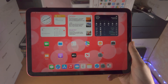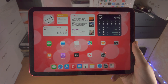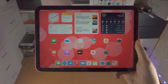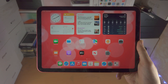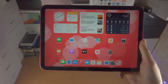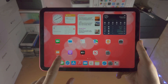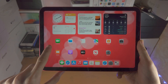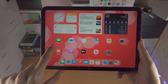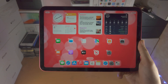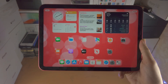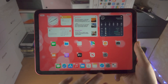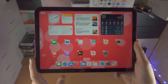Welcome everyone! In order to change the widgets on your iPad 10th generation, the first step is to long press on anywhere on the home screen where there's empty space. Once you long press, you're going to see everything wiggle.